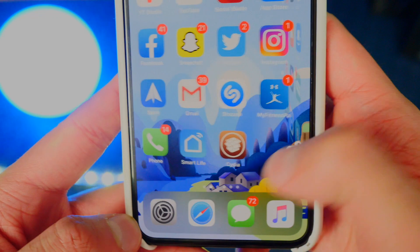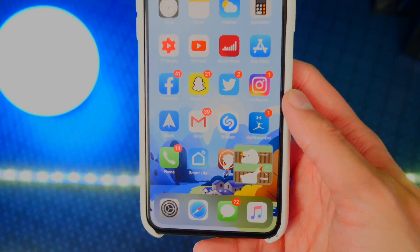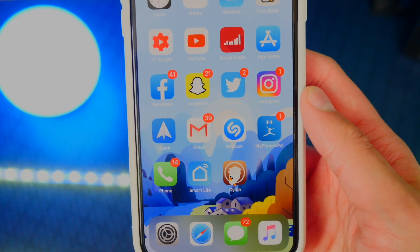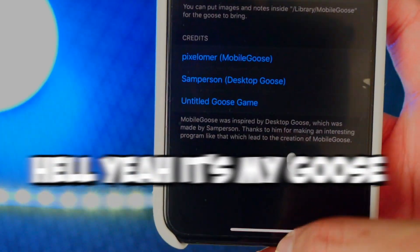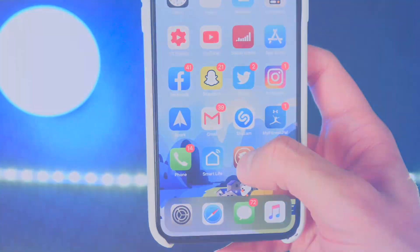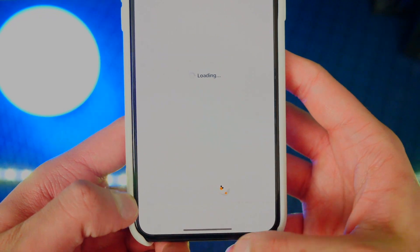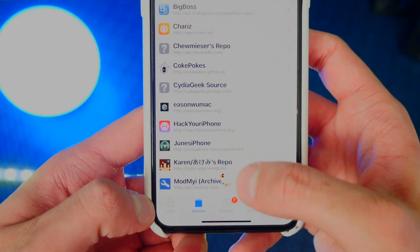It's a fun little tweak — really a good conversation starter. People will definitely ask, 'Whoa, what is on your phone? Is that a goose just walking around?' And you can be like, 'Hell yeah, it's my goose.' But anyways, let's go back. I'll show you guys some more of what it can do. We're going to go back to the repo.